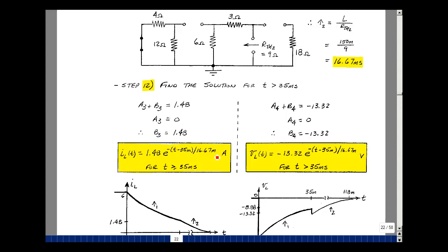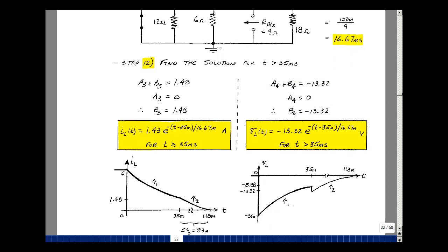This is valid for t greater than 35 milliseconds, and because it's an inductance, the equality also applies. For the voltage across the inductance: a4 plus b4 was minus 13.32, but a4 was zero, so b4 is just minus 13.32. Our equation is a4 plus b4 e to the minus (t minus t0) over tau2, valid for t greater than 35 milliseconds, but there was a jump in voltage.